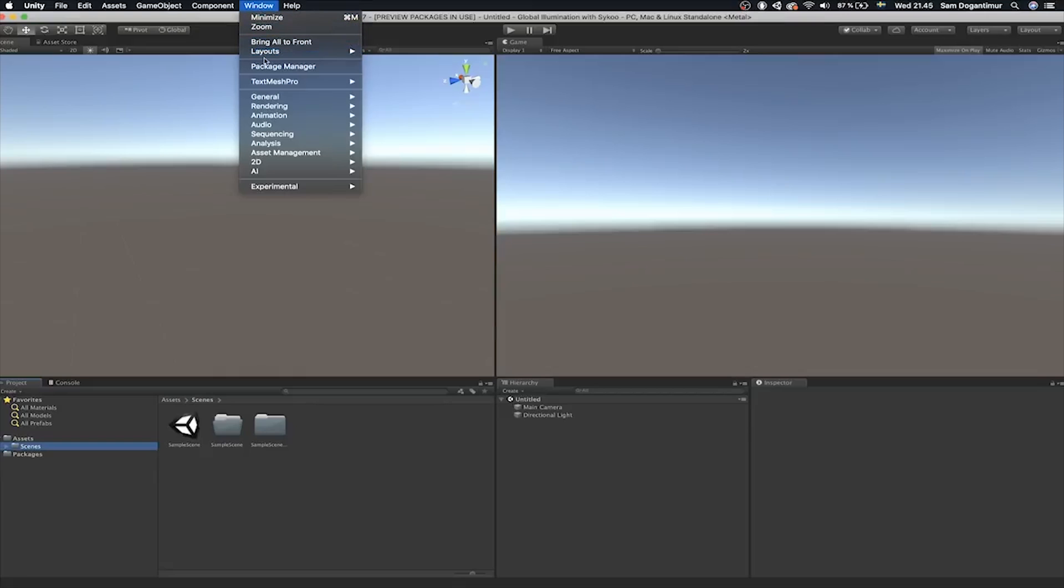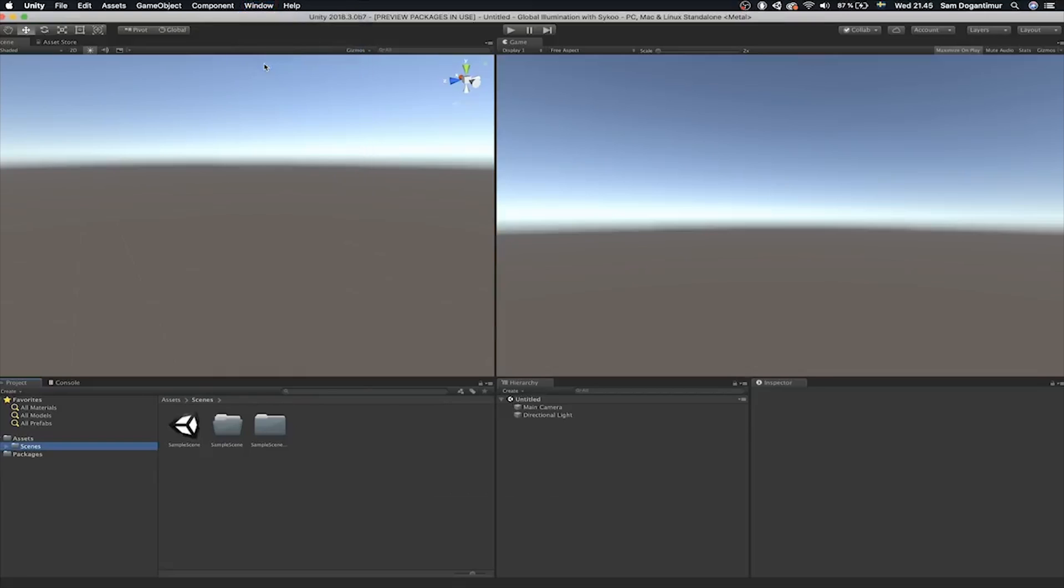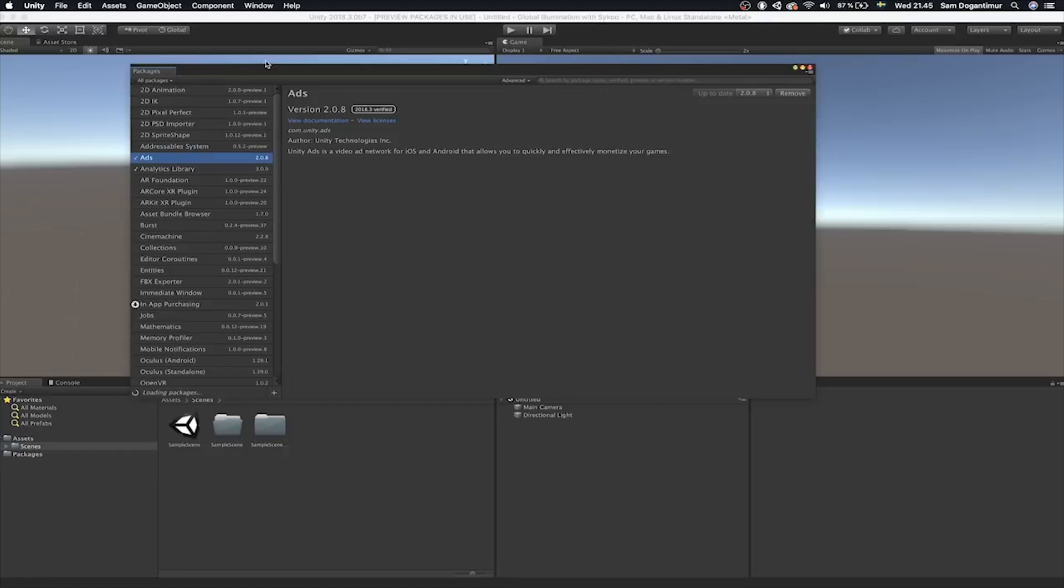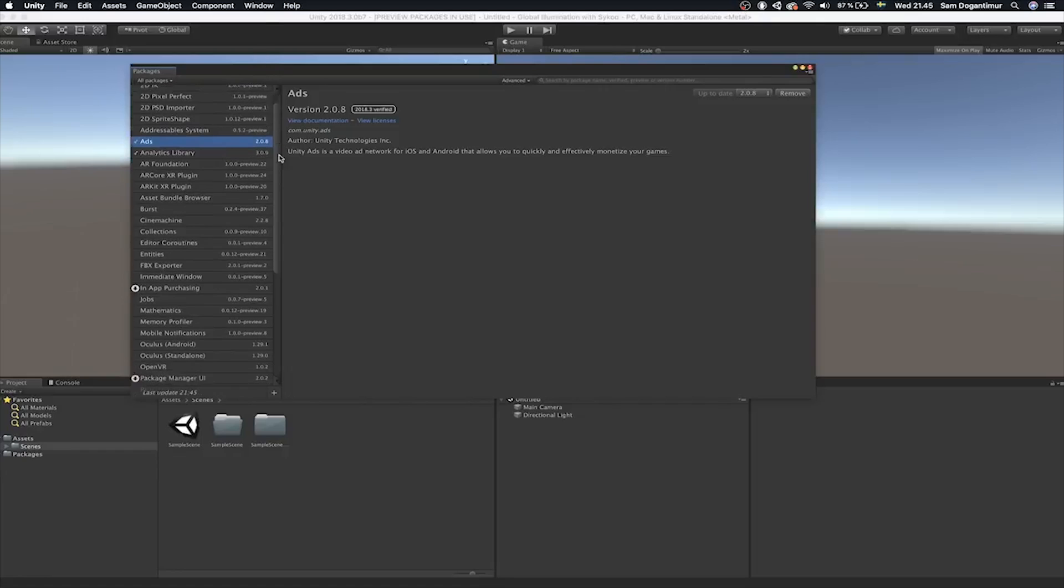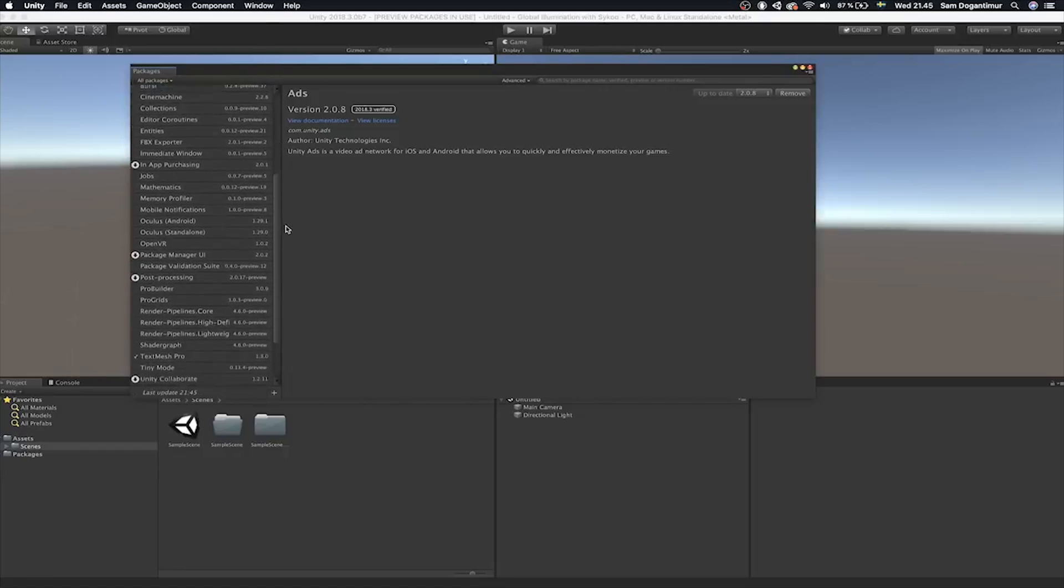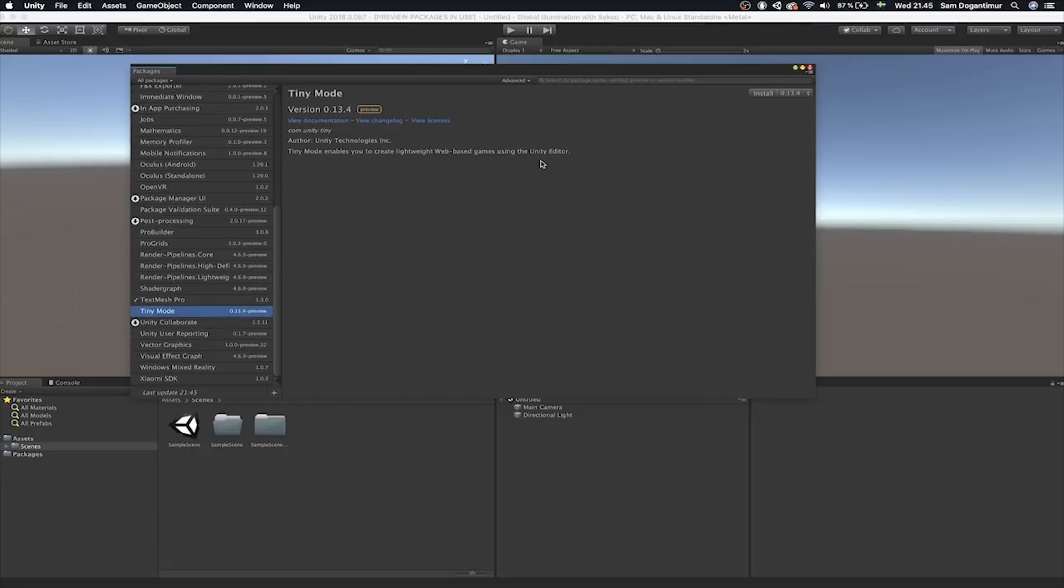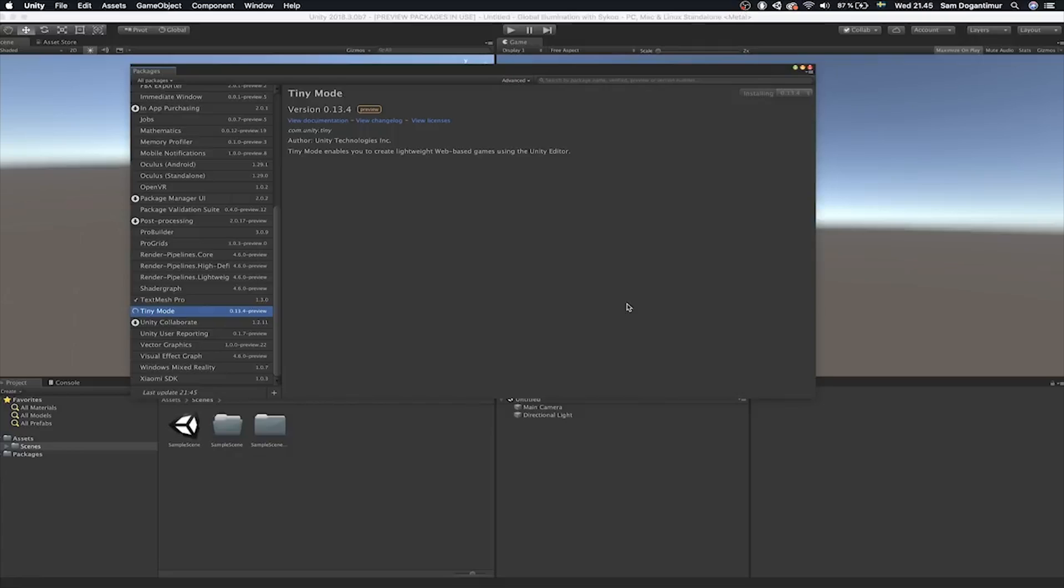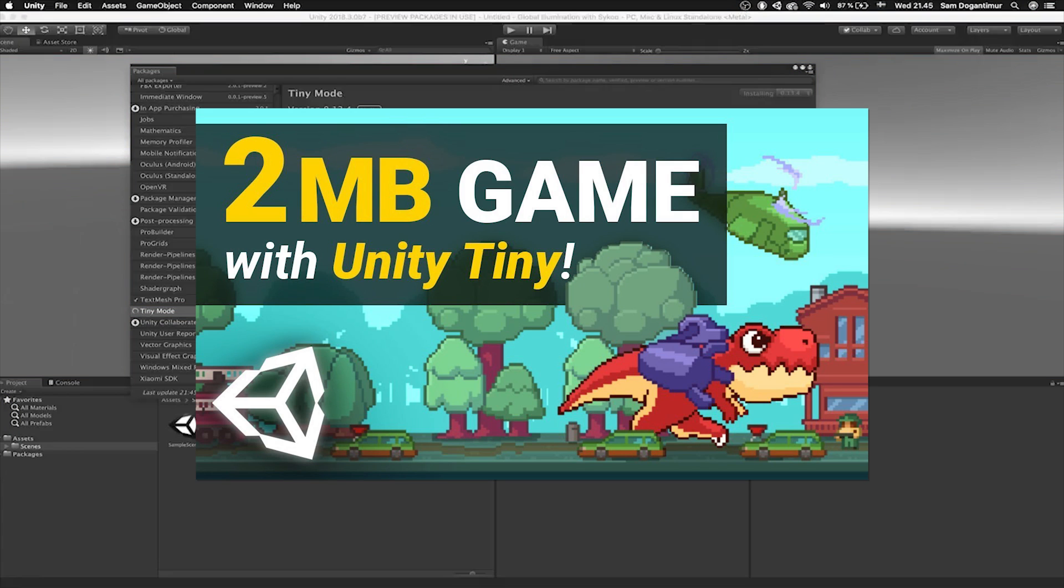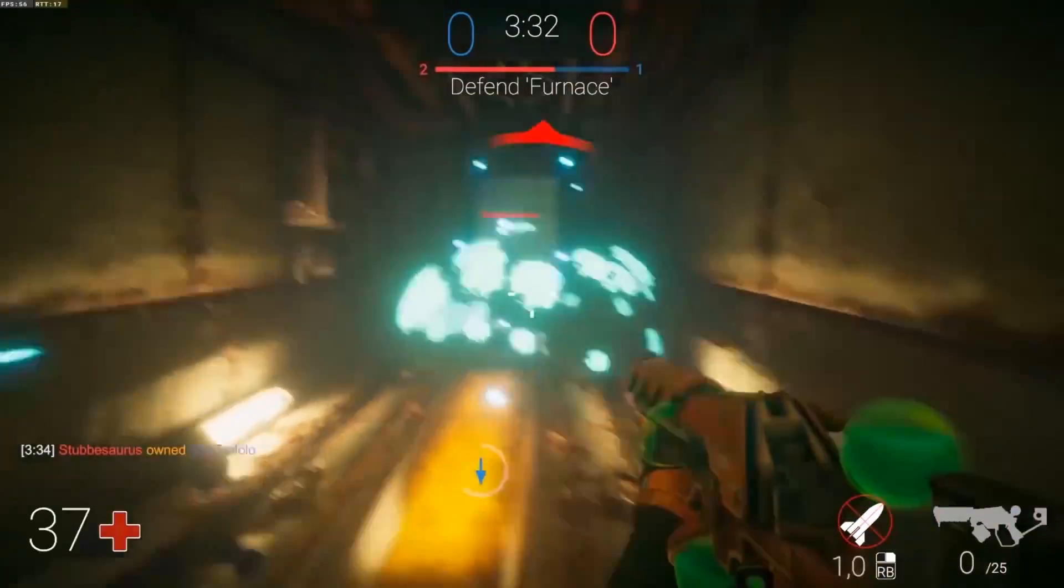Project Tiny, or Unity Tiny, or TinyMode, so many names. Project Tiny is also available in preview with 2018.3, which allows you to make mobile and web-based games much more tinier in size, allowing for faster load-up times. It's actually in the package manager right now if you want to try it, and that's right, Cycle also has a video on this.